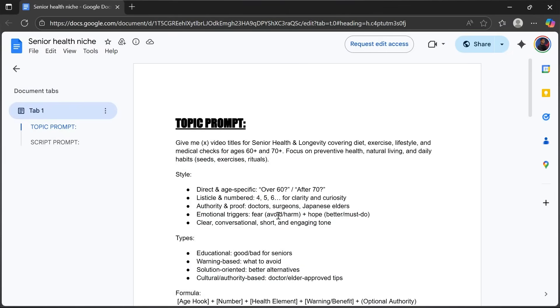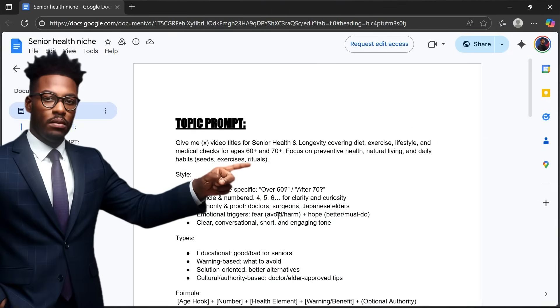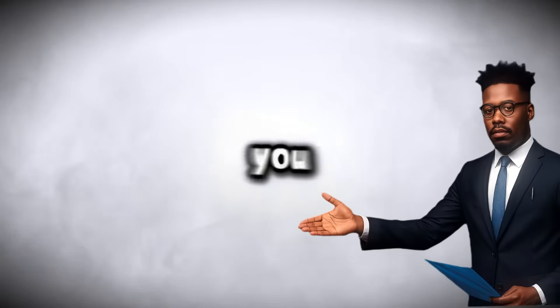The very first step in creating viral senior health videos is choosing the right topics. And just like senior secrets, you want subjects that grab attention instantly. So to make this super easy, I've already done the research for you.